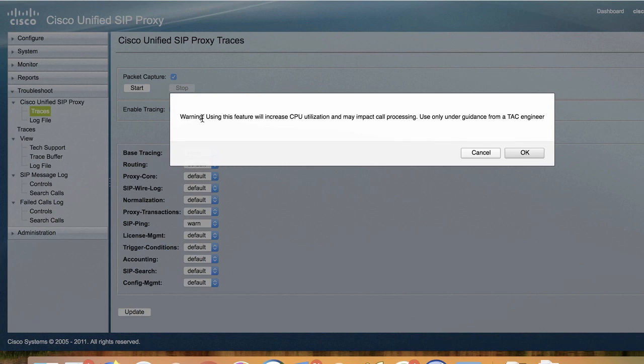Upon starting the capture, you will see this warning message. Don't be alarmed by this, as it's just a precaution that creating a packet capture will affect the CPU performance.